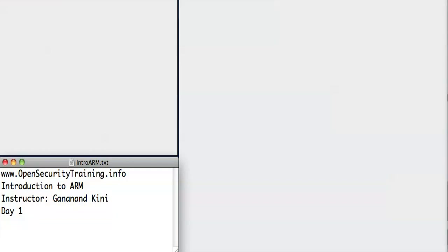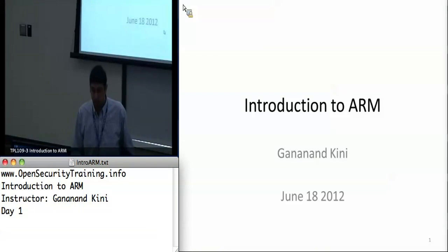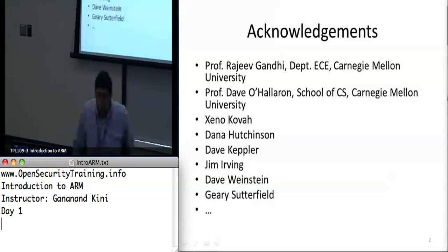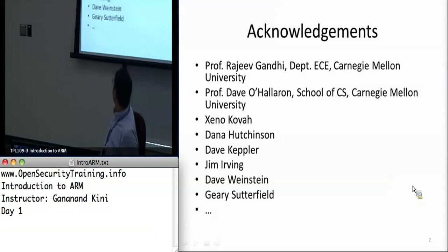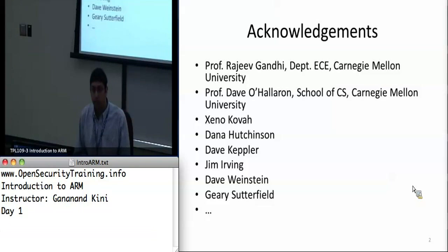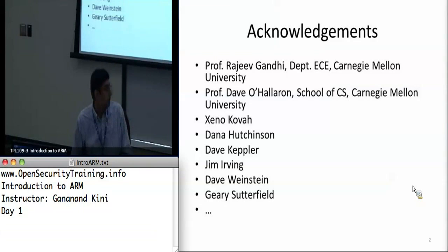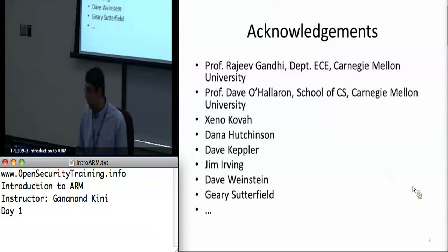Welcome to Introduction to ARM Systems. My name is Gananan Kinney. I want to start off with acknowledgments for people who have helped me put this course together. This class is actually based on a class I took in school that combined embedded systems introduction with operating systems. Professor Rajiv Gandhi is the one who put this whole course together, and I thought it was very valuable.